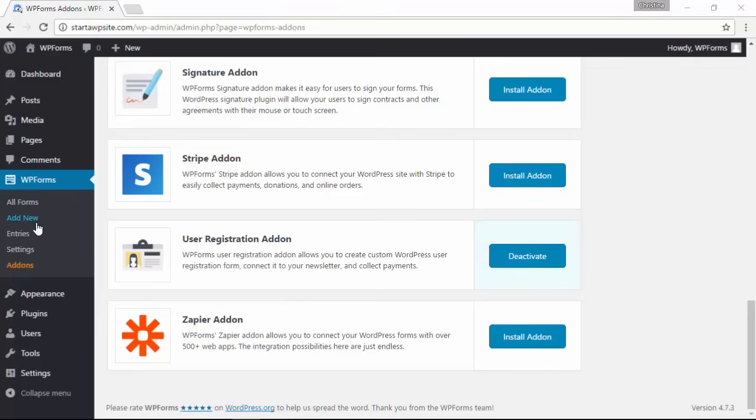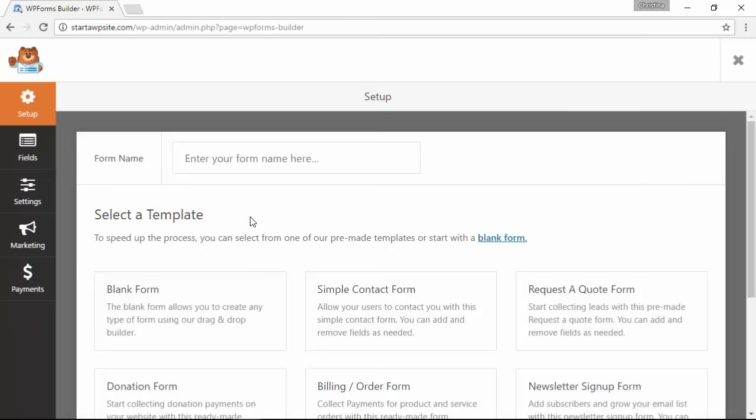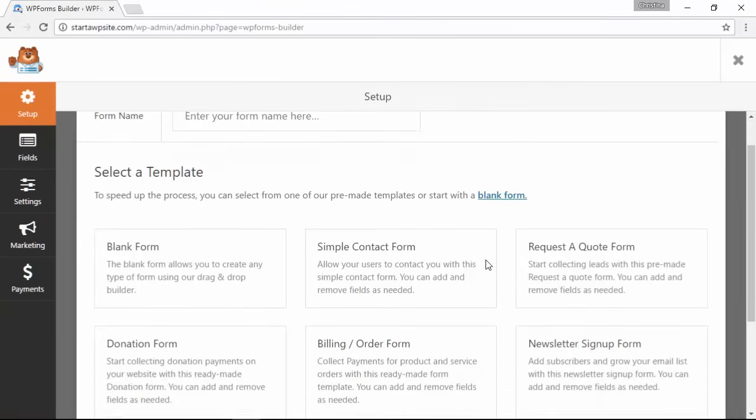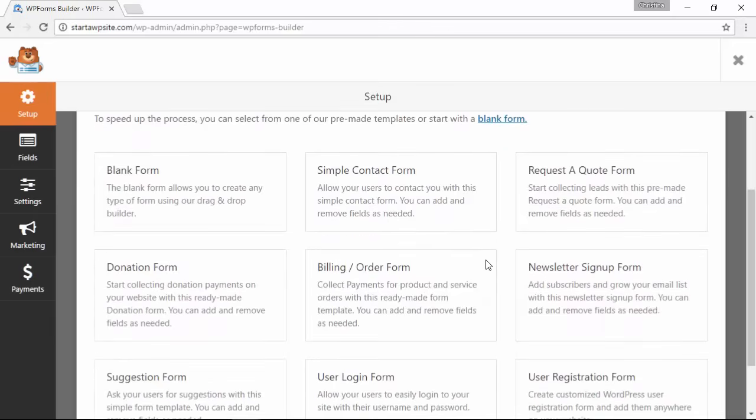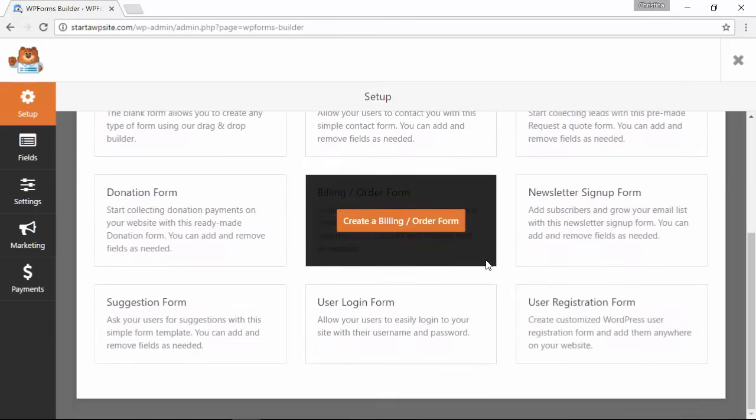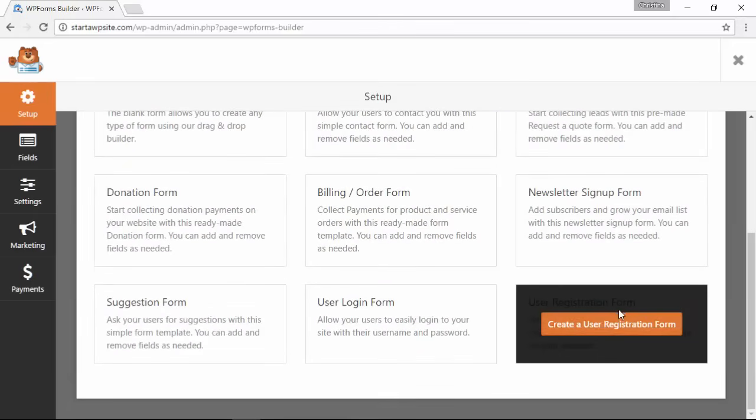Now that it's activated, let's go over here to the left and click add new, and we'll start filling out the form. Now that we added the add-on, you can scroll down and you see this new registration form template. I'm going to click on create a user registration.